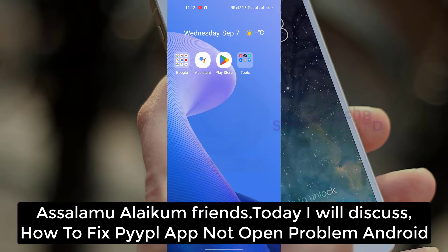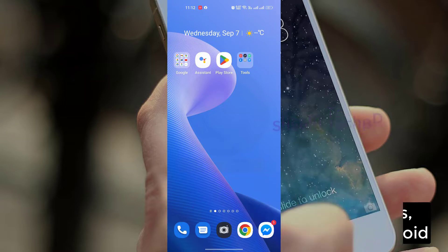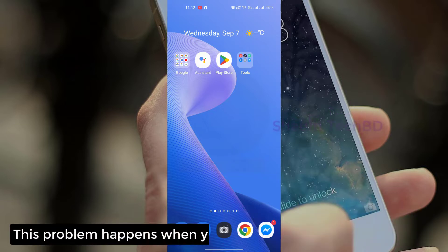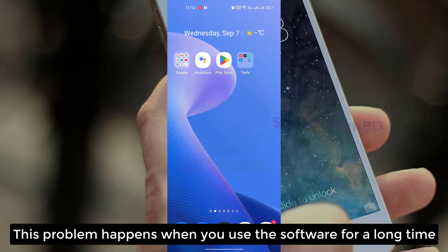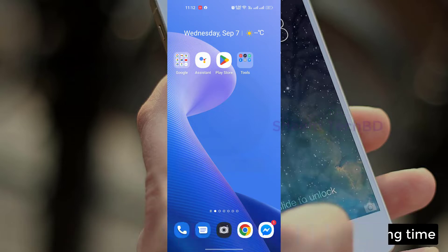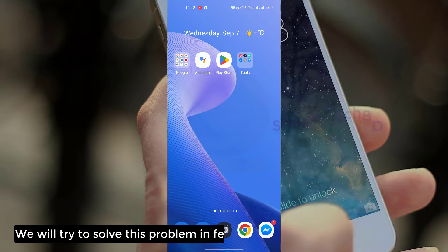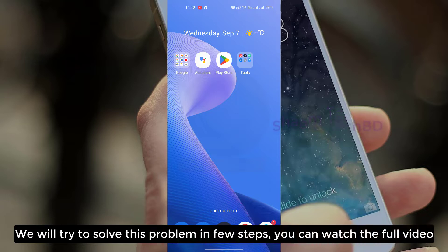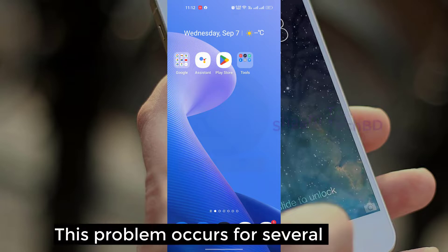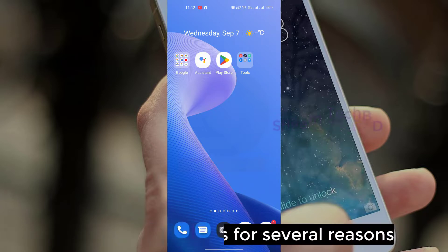Assalamualaikum friends, today we will discuss how to fix the pipal app not opening problem. This problem happens when you use the software for a long time. We will try to solve this problem in a few steps — you can watch the full video. This problem occurs for several reasons.